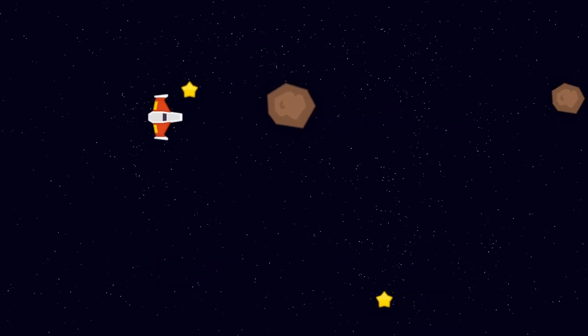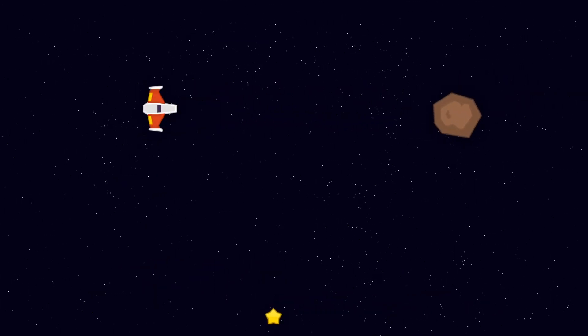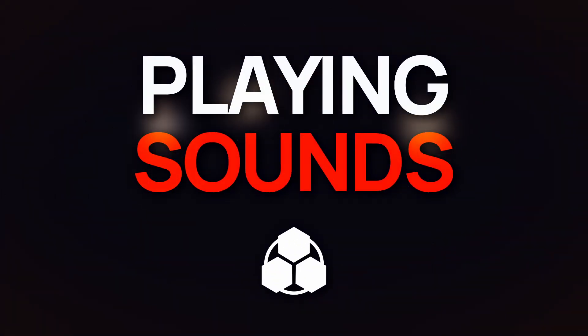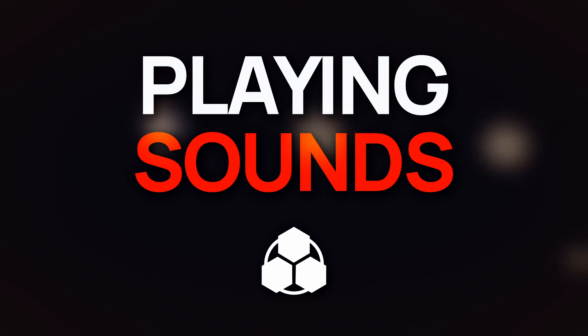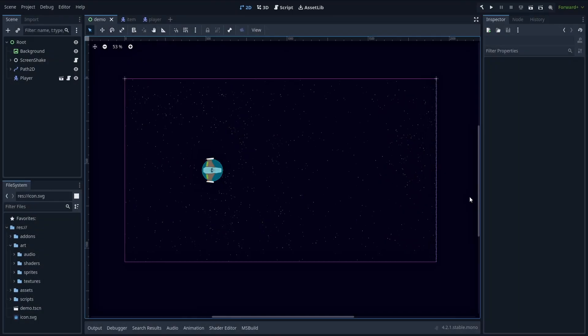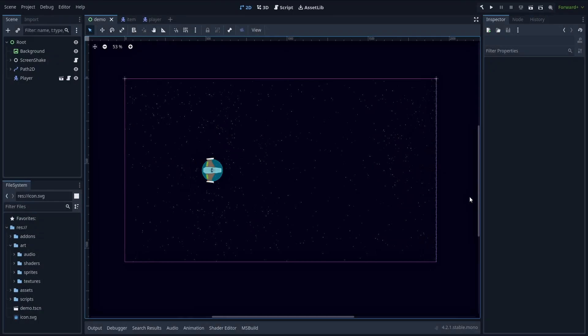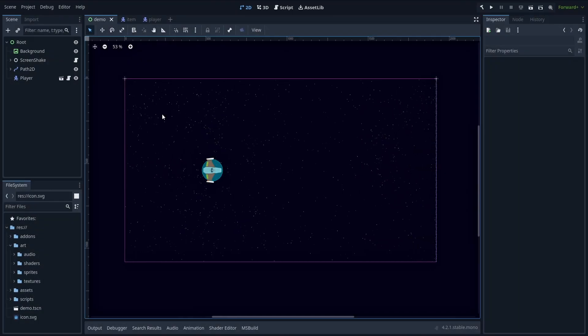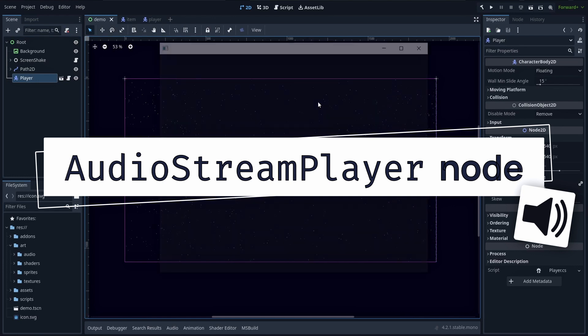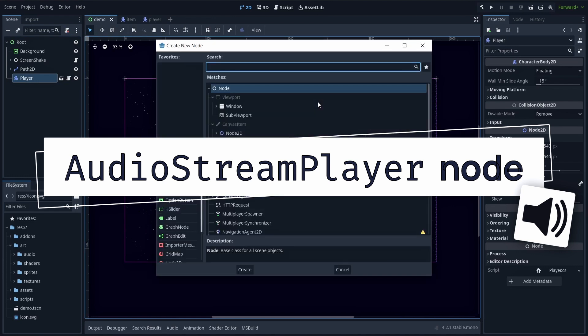Ever wondered how you can play sounds in your Godot game to really immerse your players? To play audio clips like sound effects or music, all you have to do in this engine is add an audio stream player node to your scene.